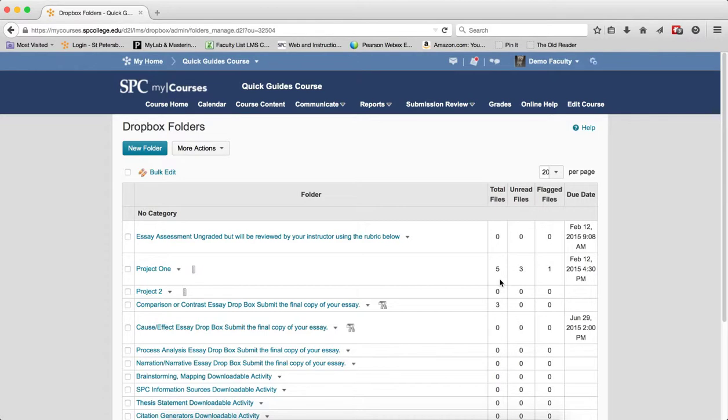This indicates that you have submissions that need to be graded. So you'll see here, for example, in this Dropbox I have five Total Files. In this Dropbox there are three, and you'll notice that means that I have five submissions to the Dropbox at this point.